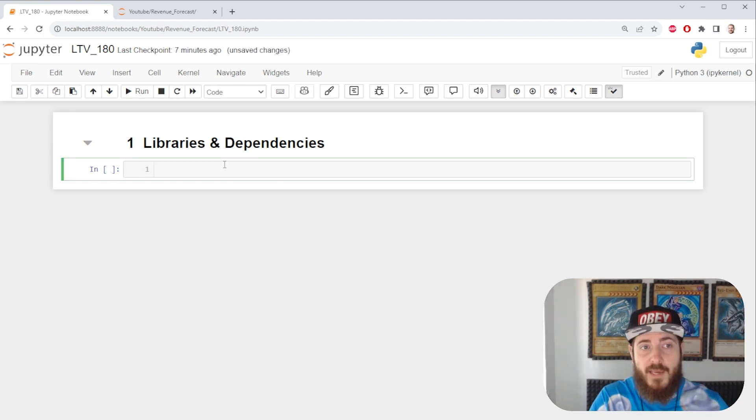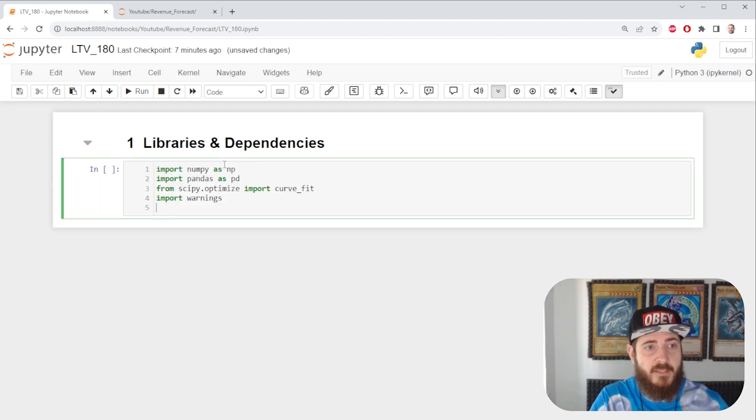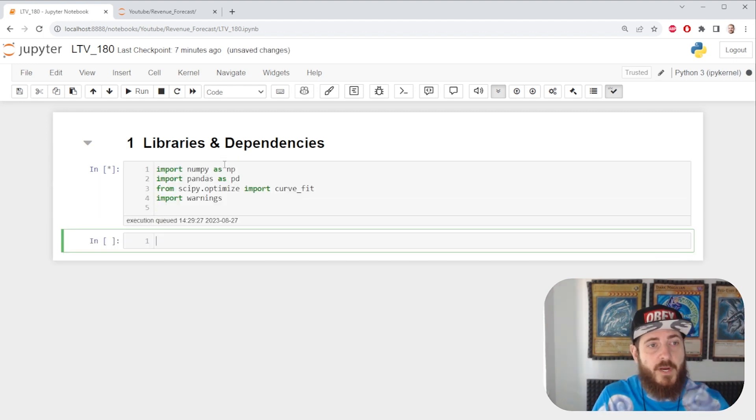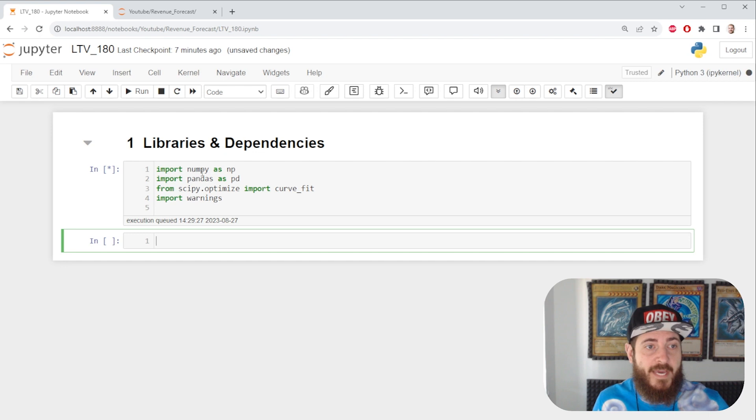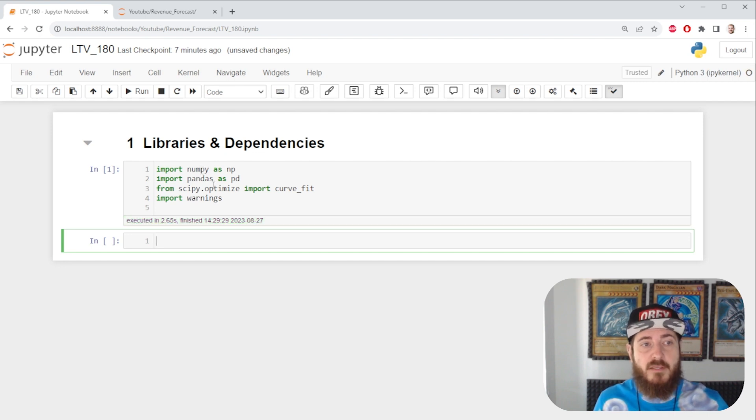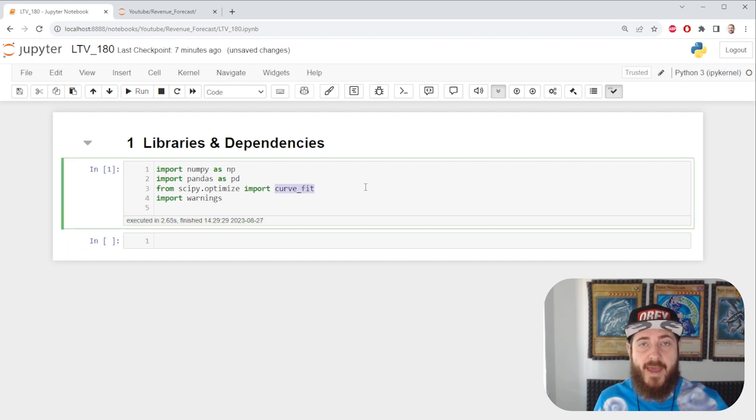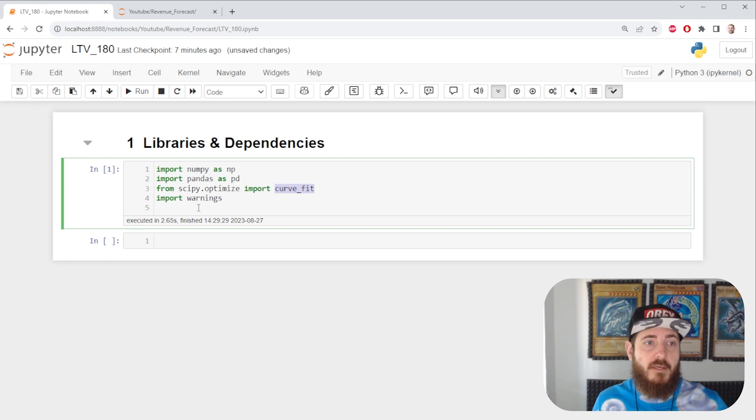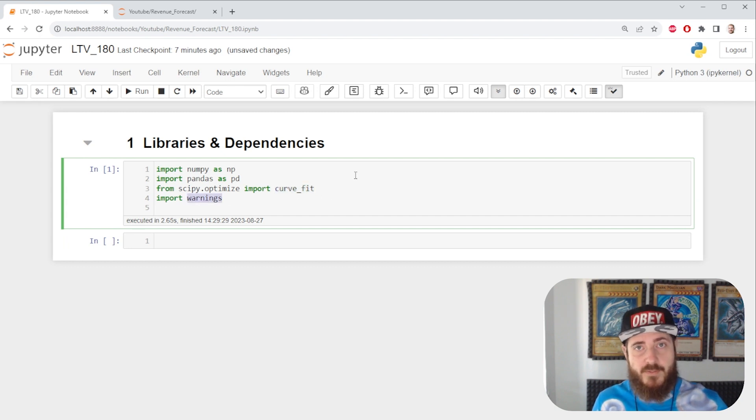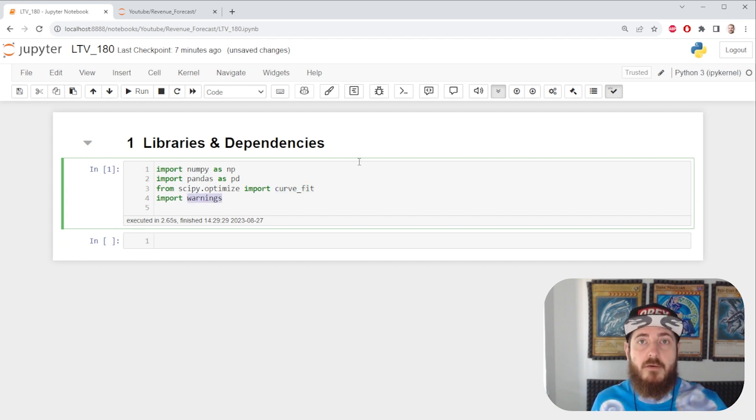For libraries and dependencies, we aren't doing anything new. We have some numpy, pandas, scipy optimize so we can access the curve fit method, and then let's keep warnings because we are gonna be getting a fair deal of those.